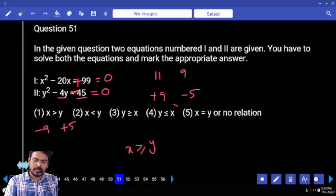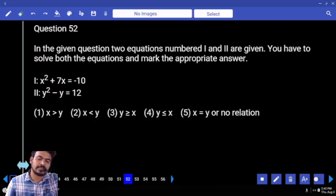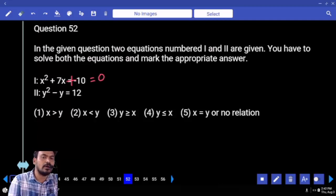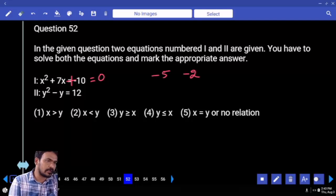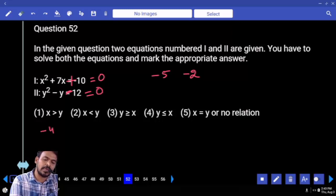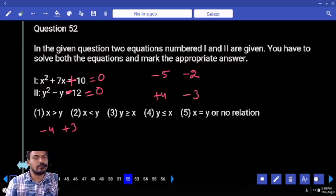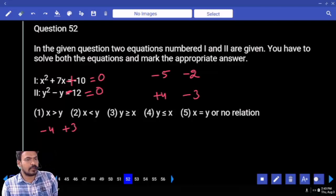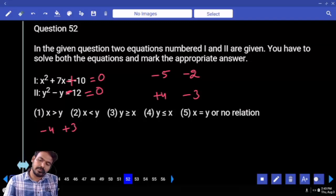Question 52. First equation: x² + 7x + 10 = 0. Roots: -5 and -2. Second equation: y² - y - 12 = 0. Product is negative, sum also negative. Roots: -4 and +3, so final roots are +4 and -3. Comparing: -5 vs +4 — less than. -5 vs -3 — less than. -2 vs +4 — less than. -2 vs -3 — greater. Opposite symbols means no relation.